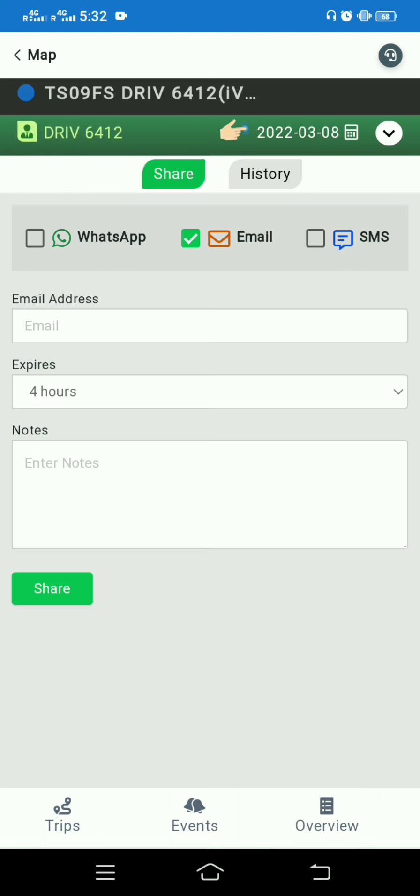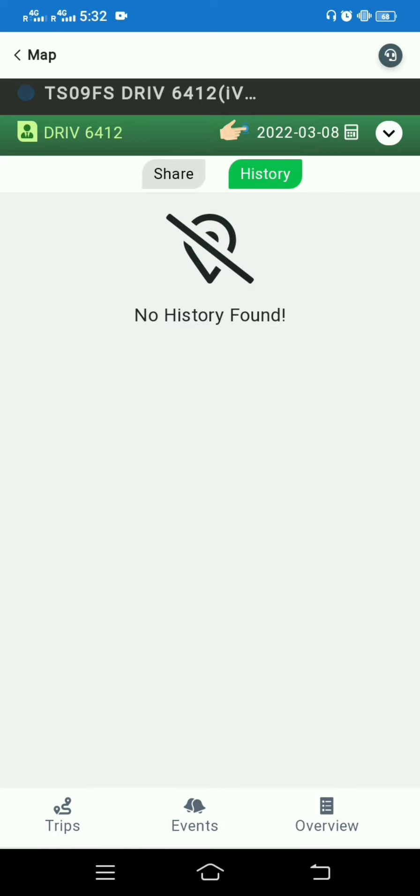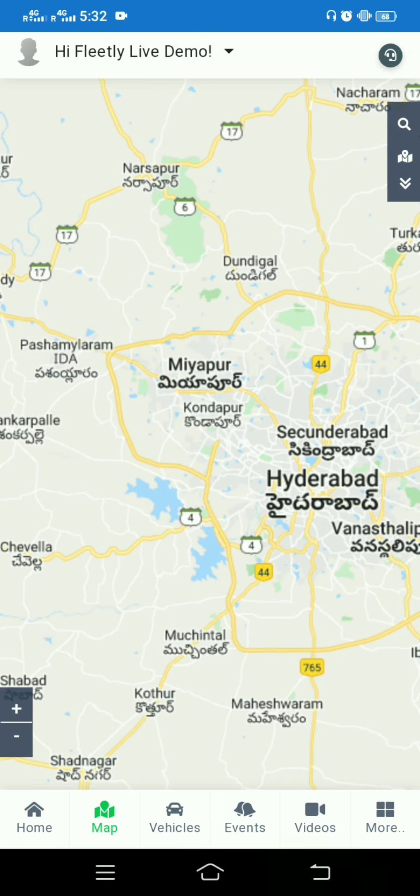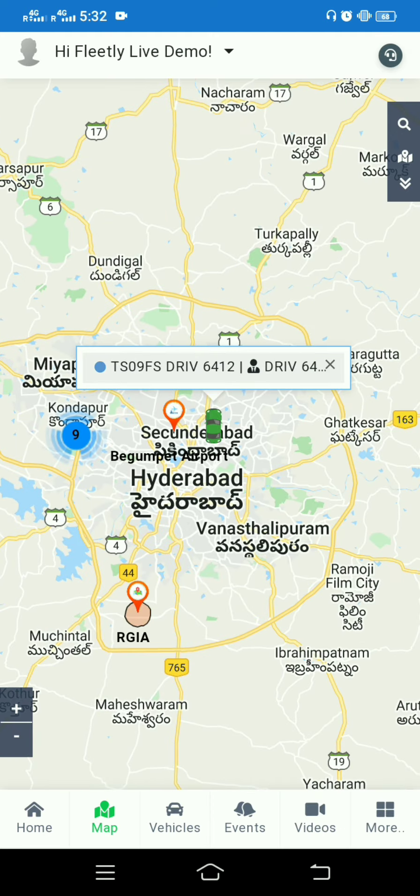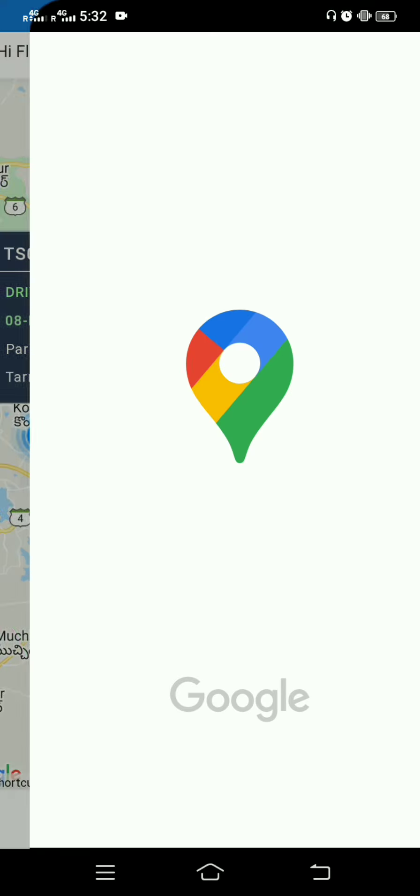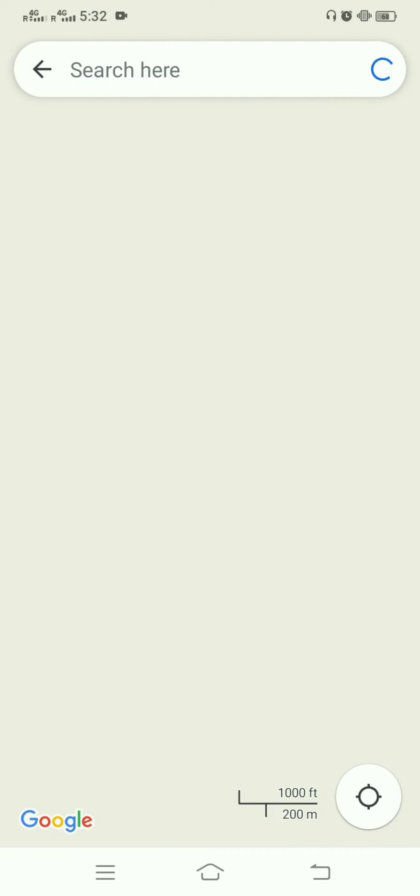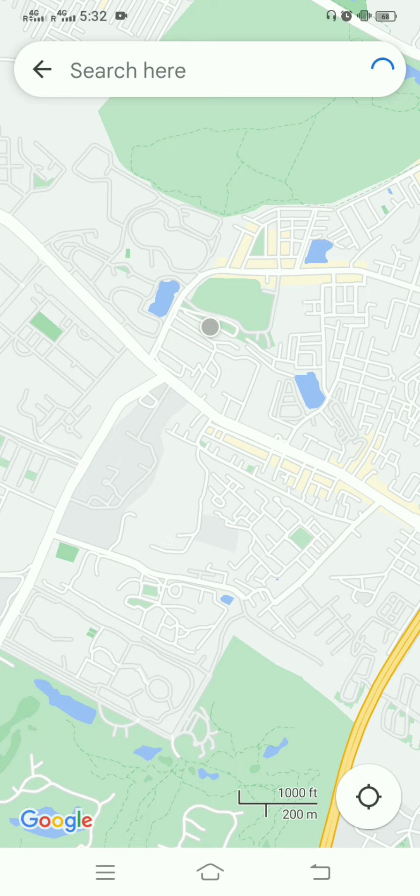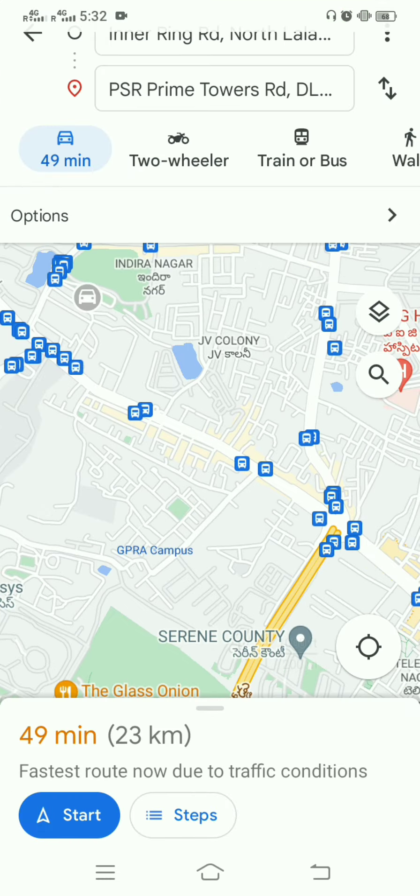The second arrow mark navigates to share location. If you want to share the location through WhatsApp, email, and SMS, you also have a history part. The next arrow navigates to Google Maps. If you want to see Google Maps tracking, you can click on that arrow mark.